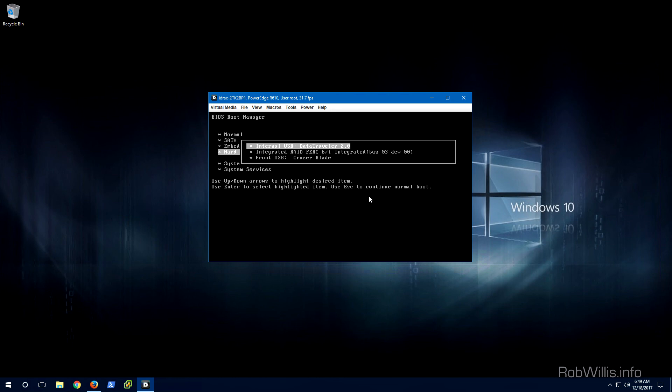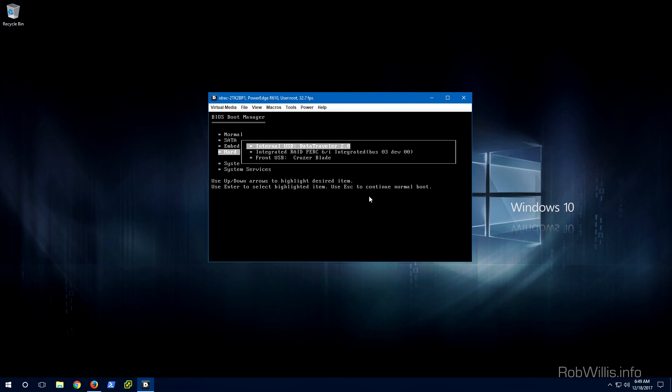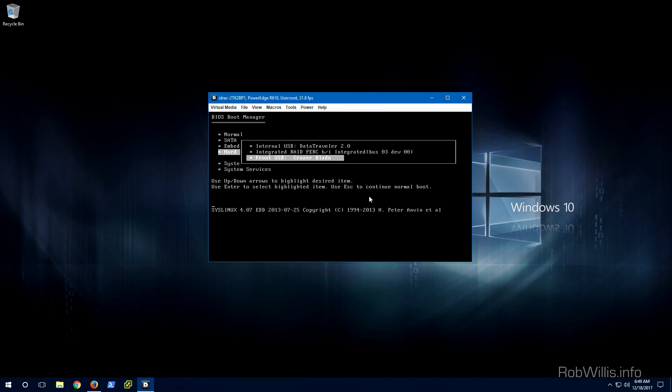So at this point I would normally select the front USB since that contains the installation media, and then once it's fully booted up into the install I'd select the internal USB as my installation destination. Then once everything's all said and done I'll make sure that the internal USB is set as my primary boot device to ensure that the server boots from it from that point on.